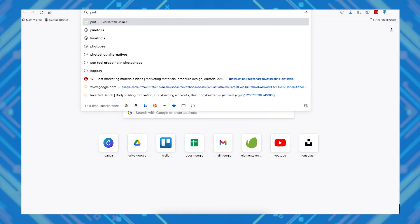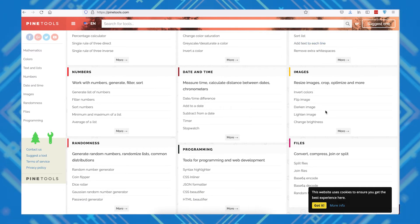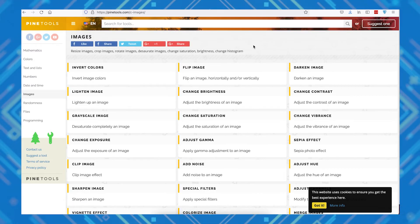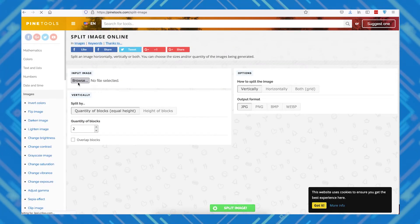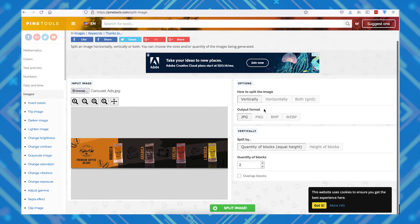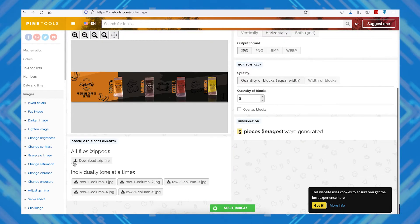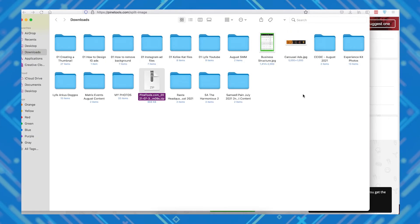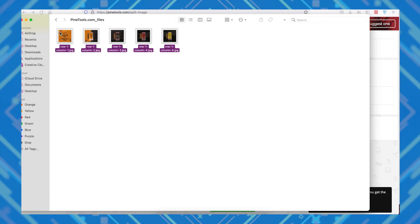For that we're going to use the site pinetools.com. Pine Tools is a free website with multiple tools of different purposes. For this guide, we'll be using their Split Image tool. From their home page, click on More in their Images section. Once the page loads, scroll down and click on Split Image. Once the page is loaded, upload your wide image graphic and select Horizontal. Select JPEG or PNG, and since we need to chop it into five images, type in five in the quantity of blocks. You can now click on Download Zip File. Once that's downloaded, unzip your file and you now have five separate but visually connecting graphics for your carousel ads.